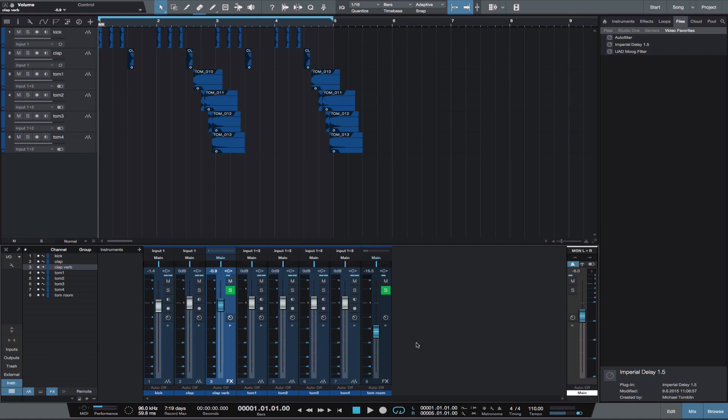With these tools, you type in what BPM you want times 4, and it will give you the milliseconds for eighth note, quarter note, etc. This track is 110 BPM.